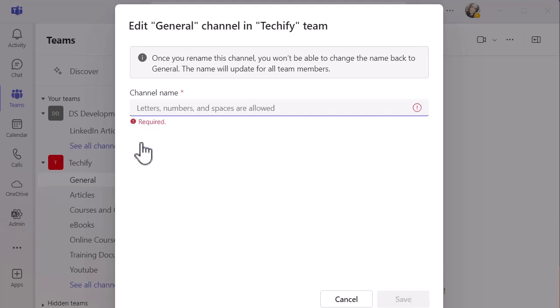So just a little quick point, if you're not quite sure, you can obviously rename it to something else, but you won't be able to change it back to general.